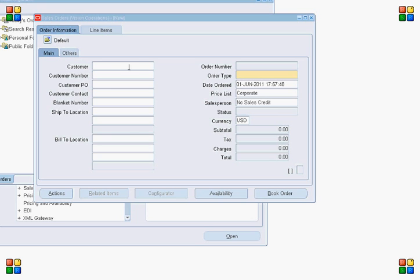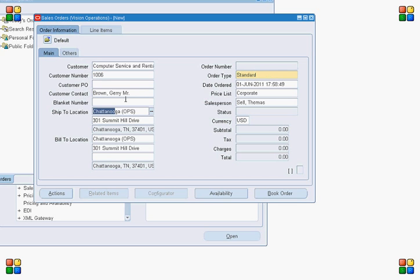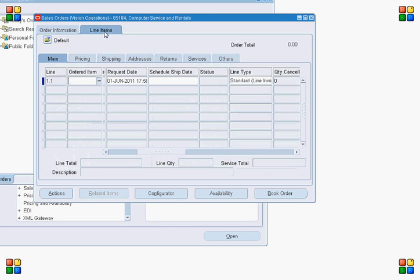The lifecycle starts with the creation of the sales order. I'm creating a sales order for customer number 1006. When I enter the customer number, based on the defaulting rules, a lot of fields are automatically defaulted by the system — such as order type, ship-to, contact, price list, and sales rep. This is a basic order, so we are simply completing the order header.